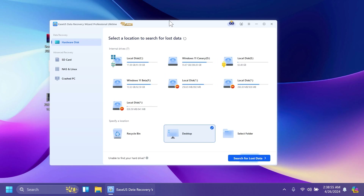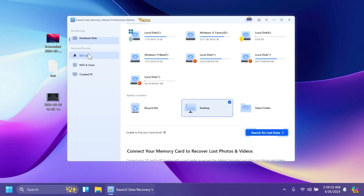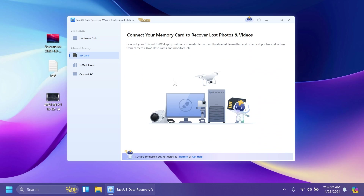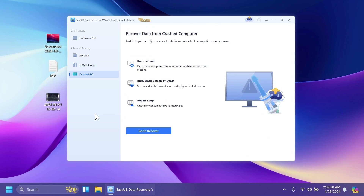This is how the software looks — it has a really simple interface. In this video we're also going to do a demonstration related to data recovery on the hard disk, but you can also have access to advanced recovery. For example, with an SD card you just need to connect it and you should be good to go. You can also do NAS or Linux recovery as well.